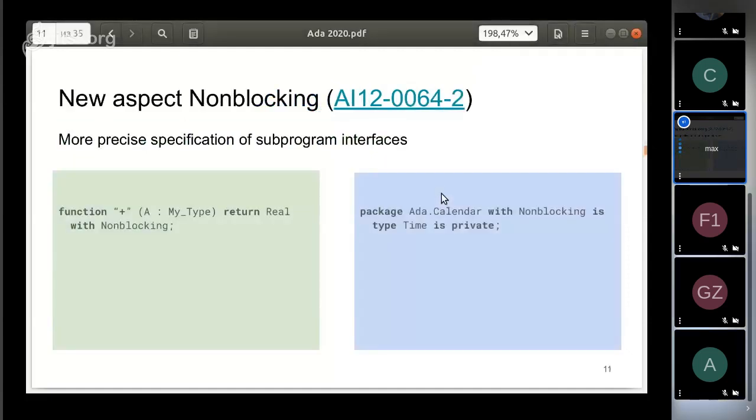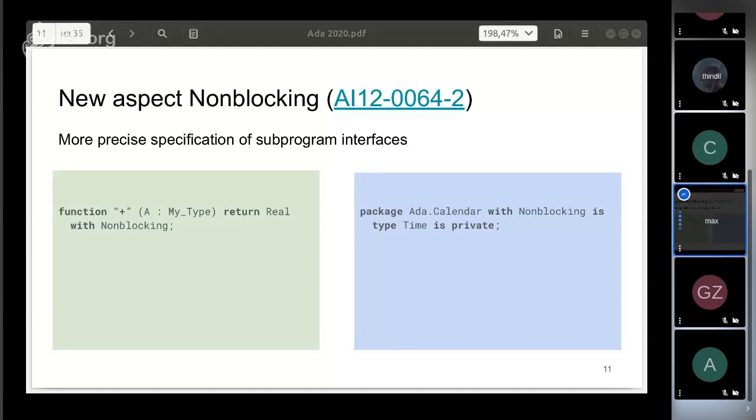But we must fulfill some conditions in order to avoid problems during parallel execution. Fortunately, the compiler can help us with this. Firstly, we must avoid deadlocks between logical threads. To check this, a new aspect called Non-Blocking was introduced. We can specify it on any subprogram or package. For subprograms, the compiler checks for any blocking operation inside. When you put the aspect on a package, it applies to any subprogram of the package.